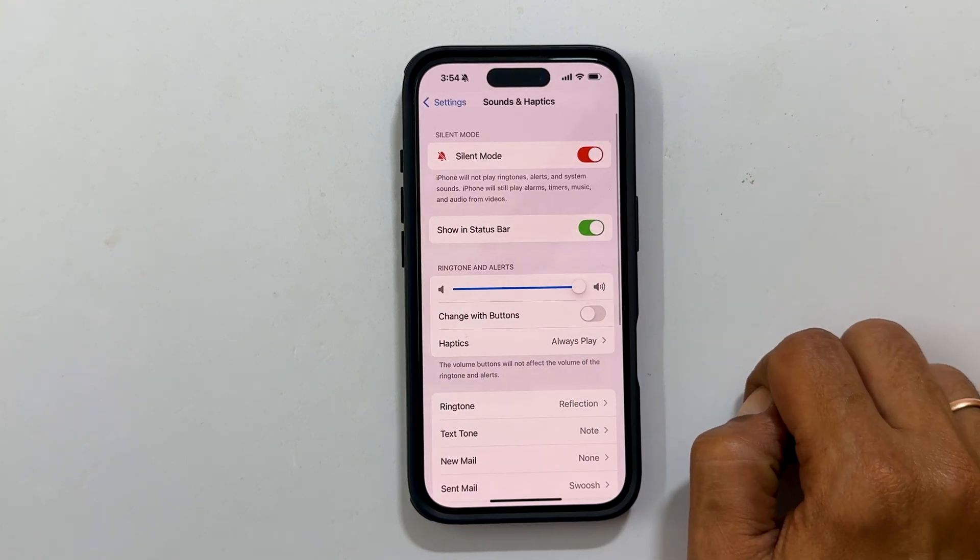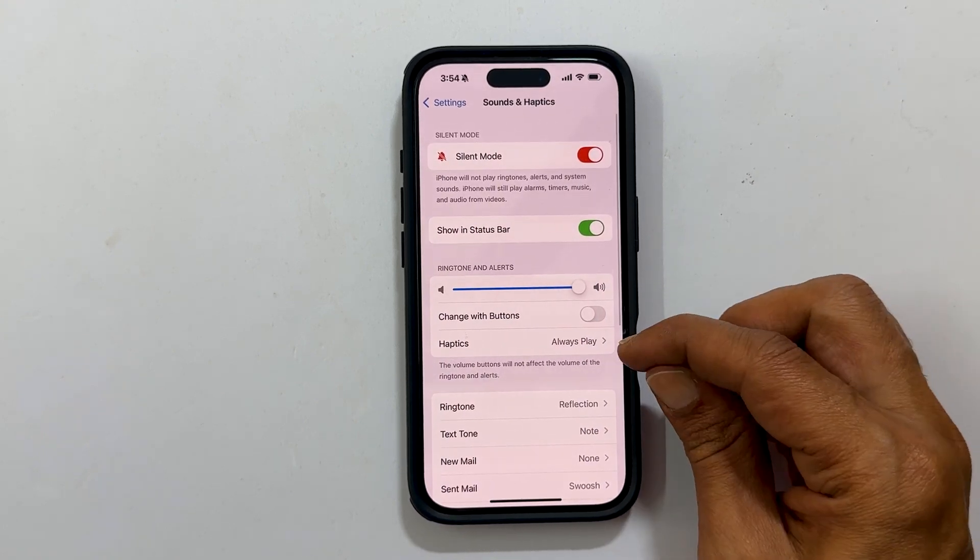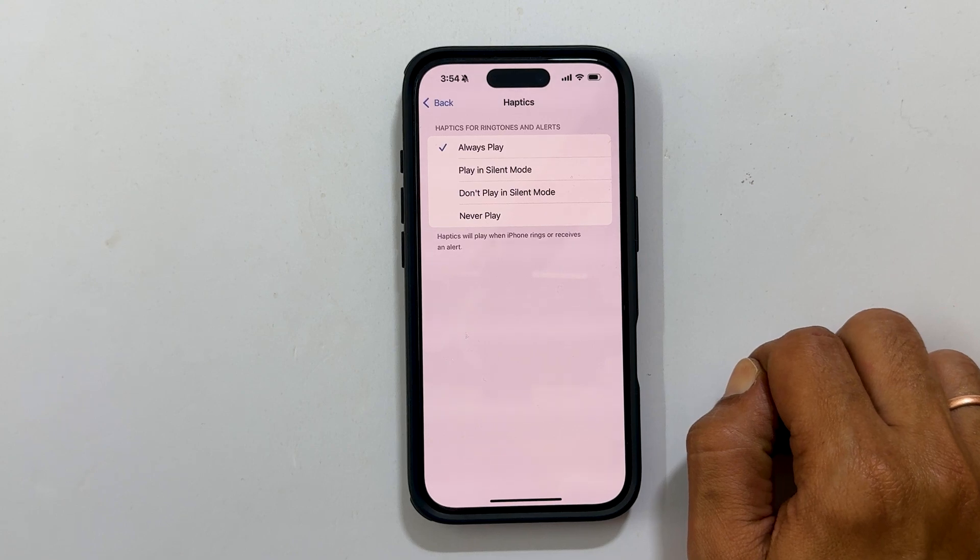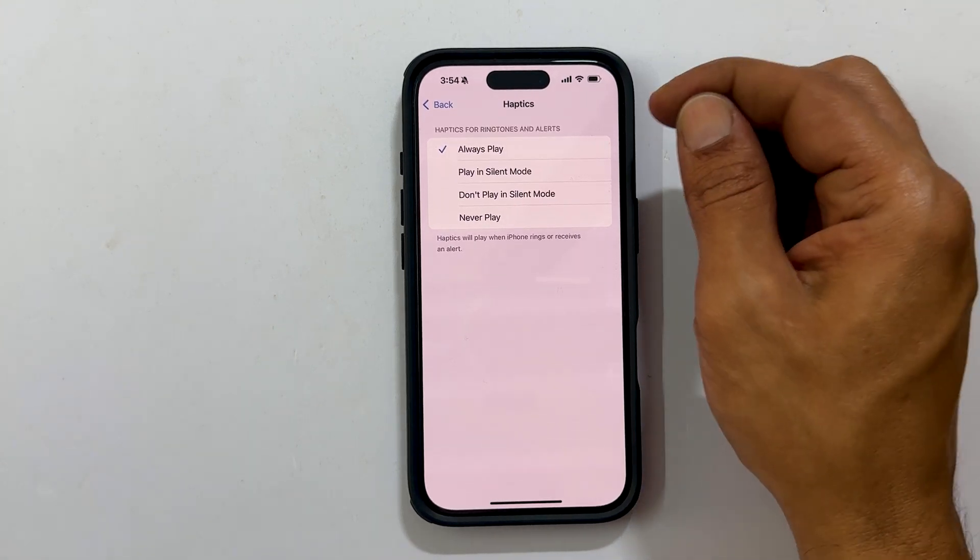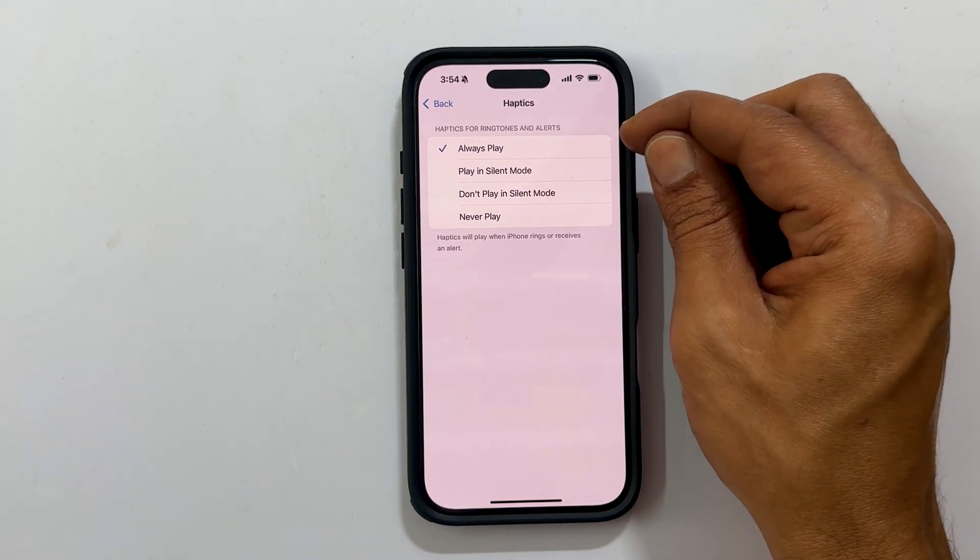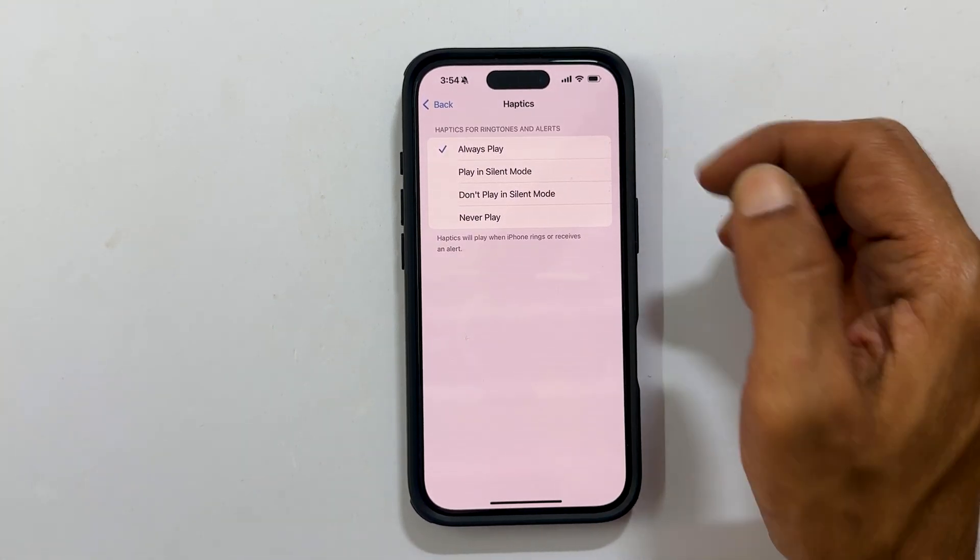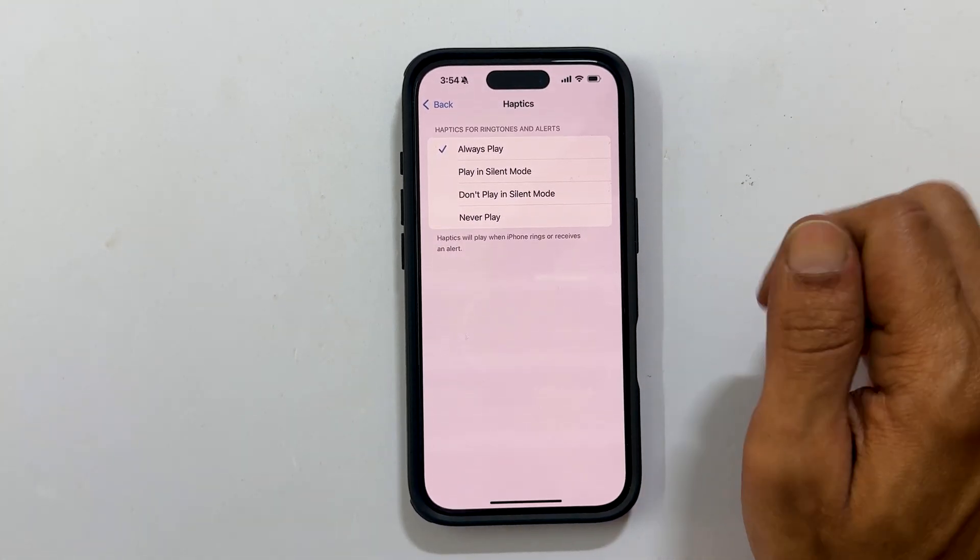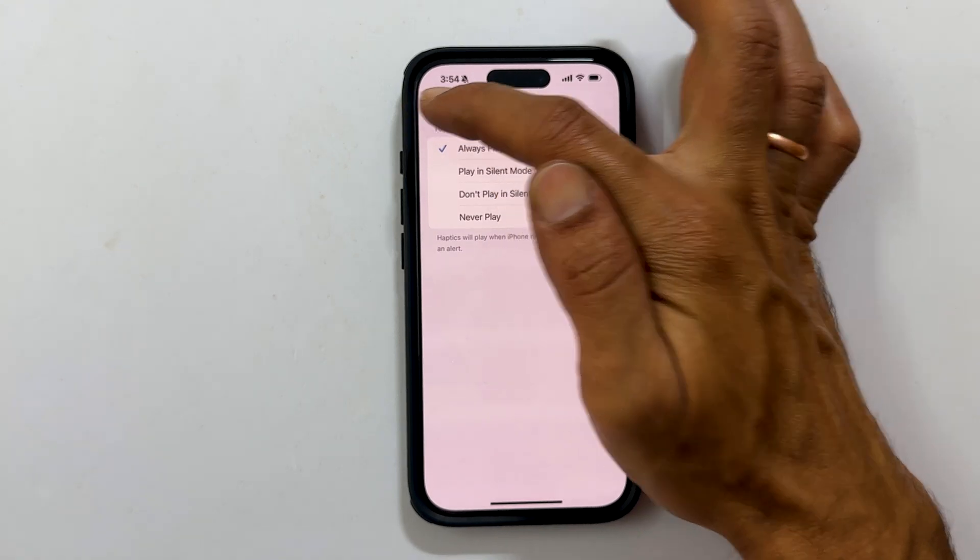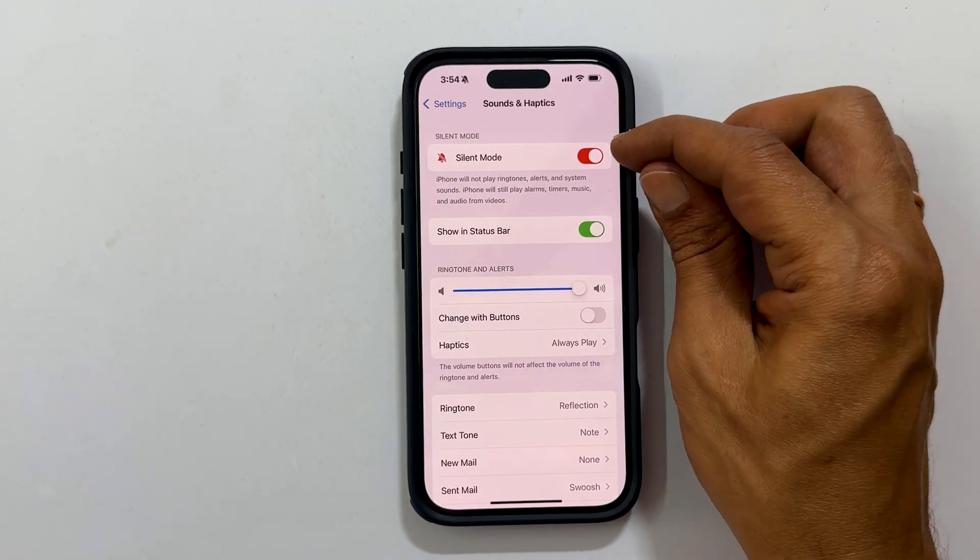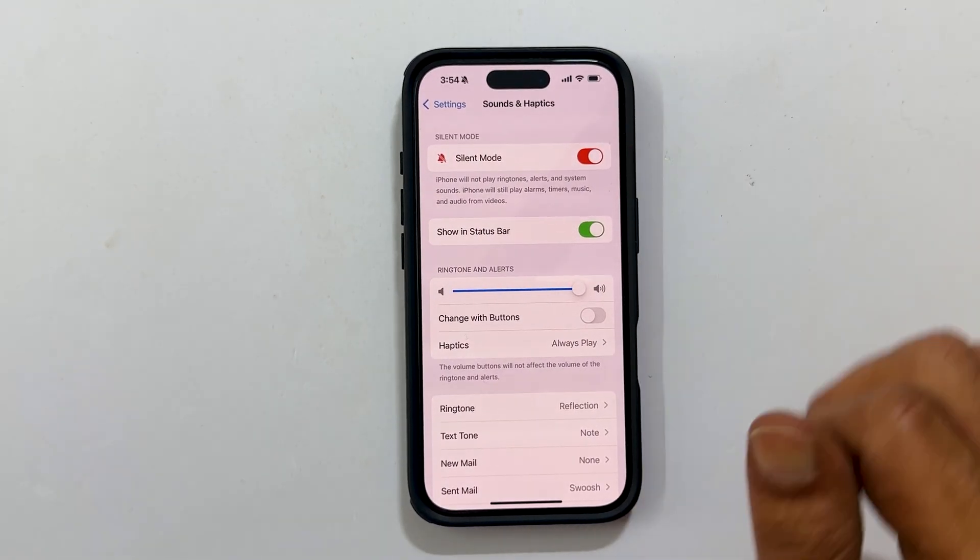Now tap haptics. Make sure to select either always play or play in silent mode. Now, your iPhone will vibrate even if it is in silent mode.